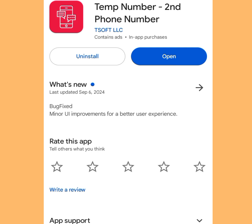Go to the Play Store, search for 'Temp Number,' and this app will pop up. Install it. It's one of the three legit apps where you can get free numbers to create unlimited Telegram accounts without using your personal phone number.